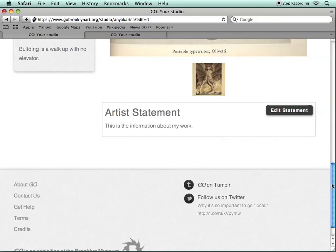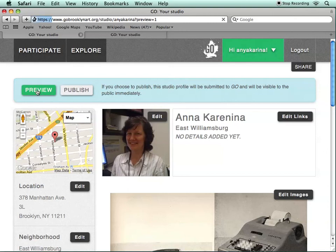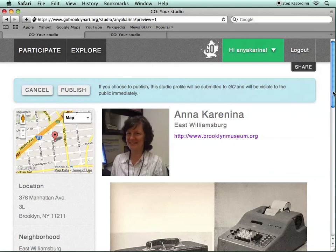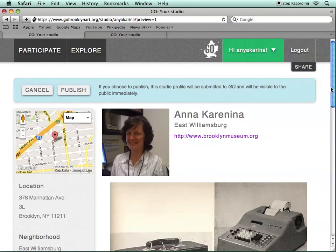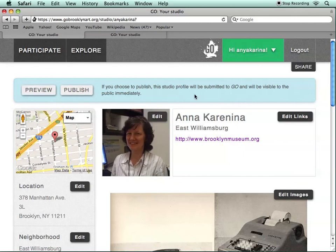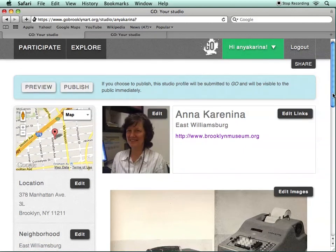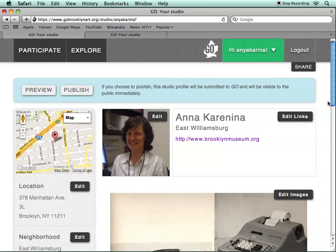You're free to edit this as much as you'd like. At this point, you can hit Preview, which will allow you to see what your profile looks like. If you hit Publish, your profile will be immediately published and visible to the public. If you hit Cancel, you'll go back to the page where you can make additional edits. Until you've published, you can leave it as is, log out, and log back in to continue making changes.